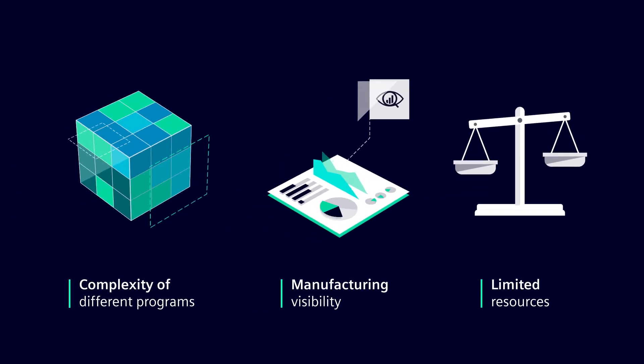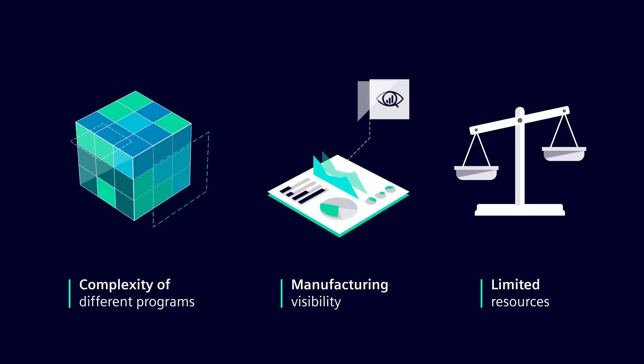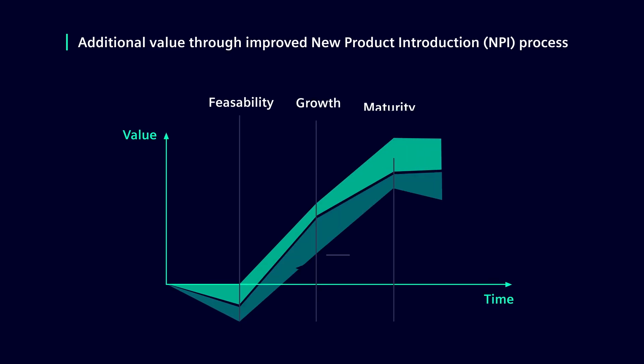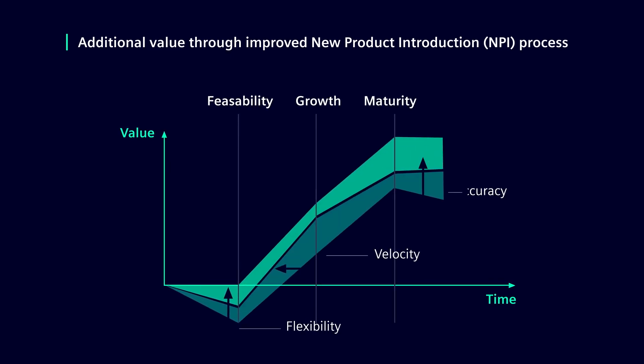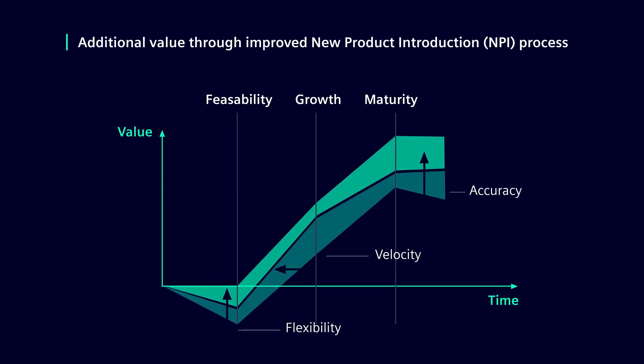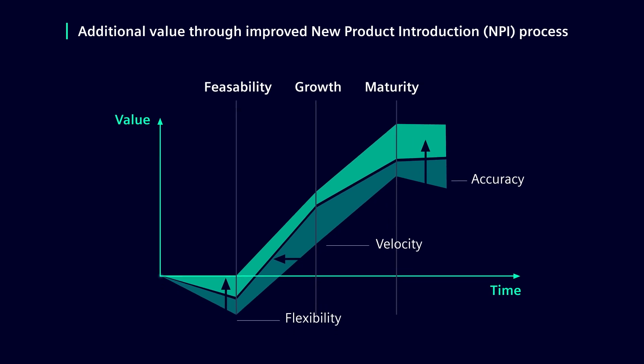OpCenter and TeamCenter can support you with these challenges, enabling intelligent manufacturing. Velocity, flexibility, and accuracy are key benefits when you're looking to introduce a new product into the market.